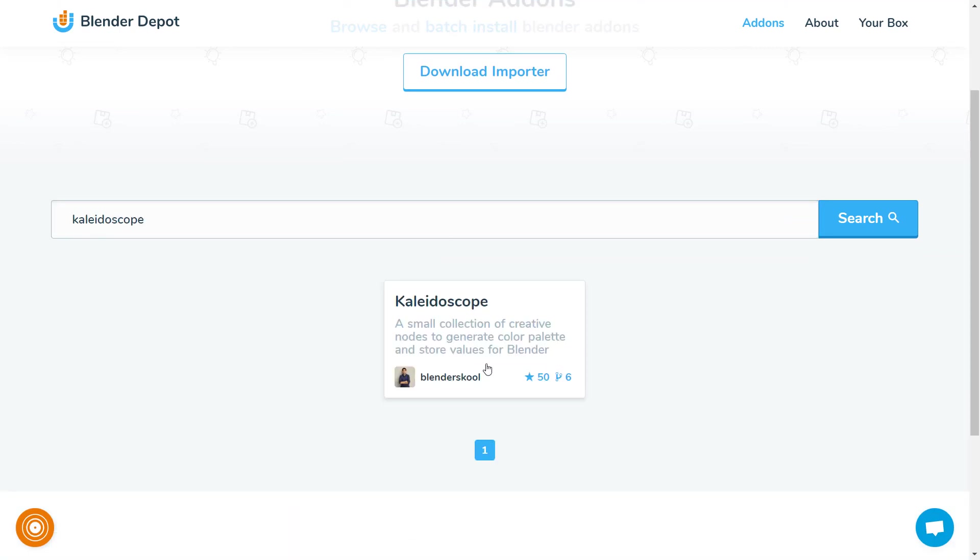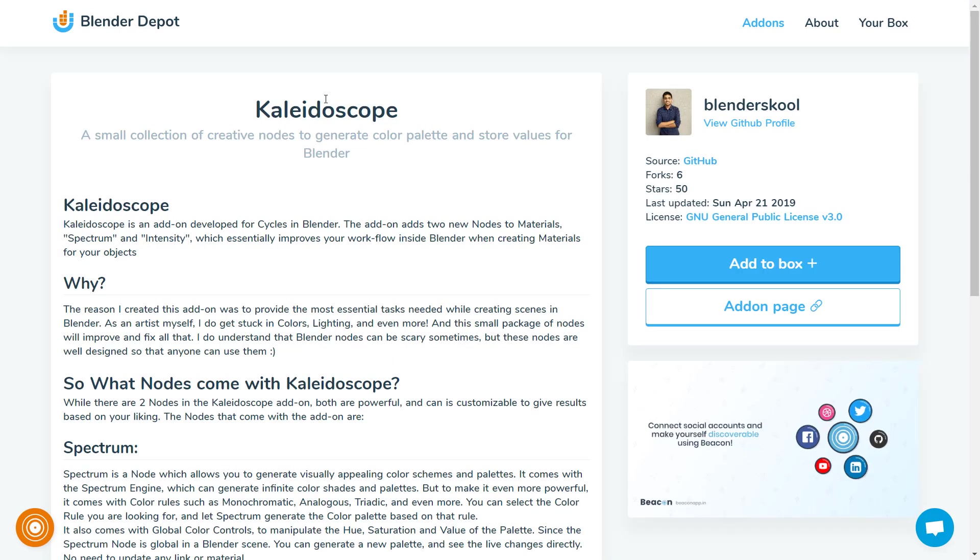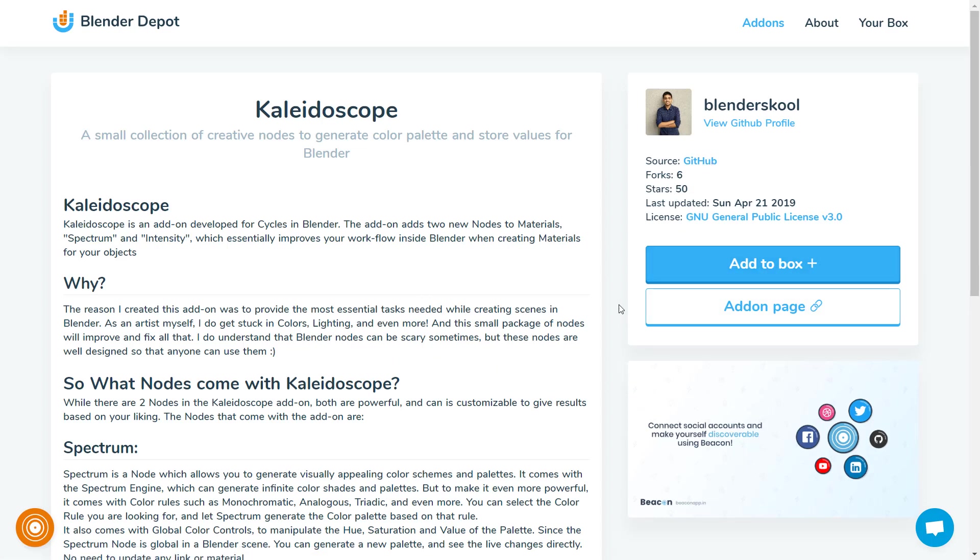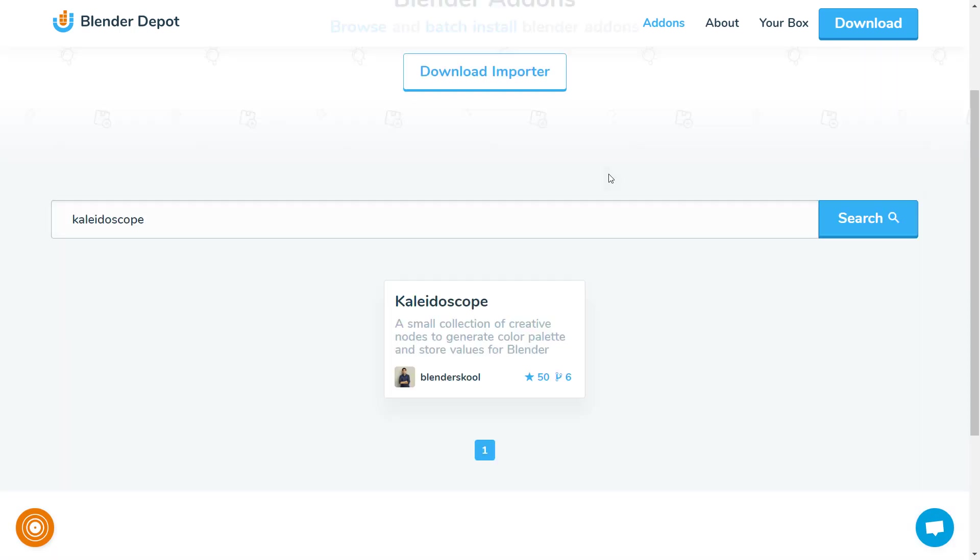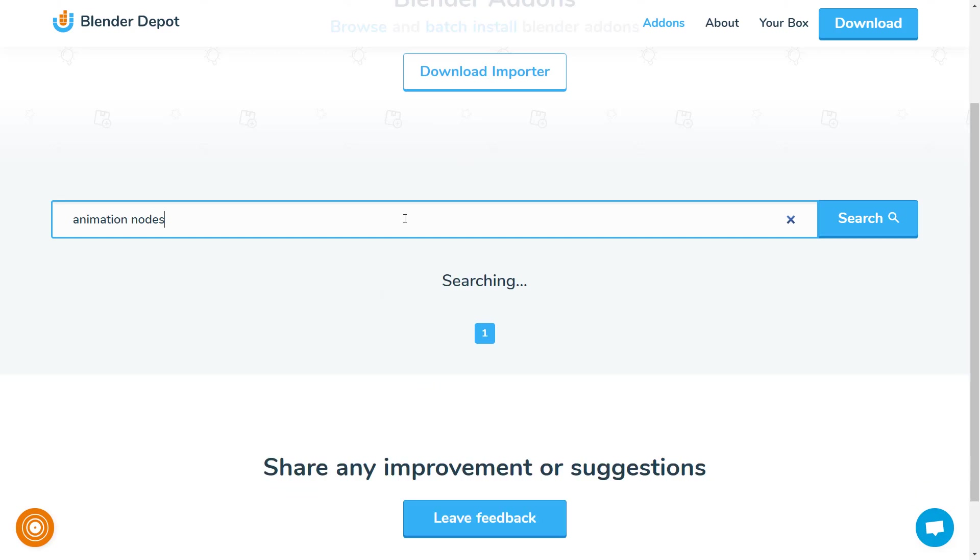You start by browsing the library, looking at the add-on's description, where its source code is located, how popular it is, and other details. You can either go to the author's website to download the add-on or directly download it from Blender Depot.